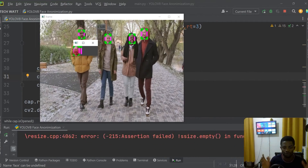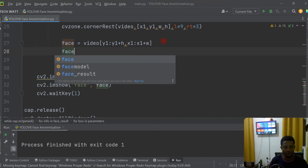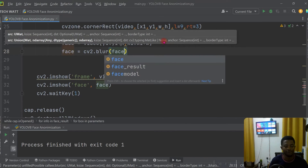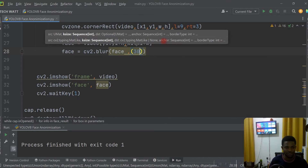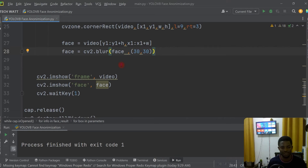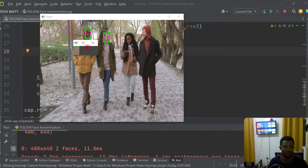Now let's go ahead and blur this face. We set our face equal to cv2.blur, passing in our face and specifying the kernel size of 30 by 30. This controls the blur intensity — you can change this value higher or lower depending on how much blur you want. For me, 30 by 30 works great.